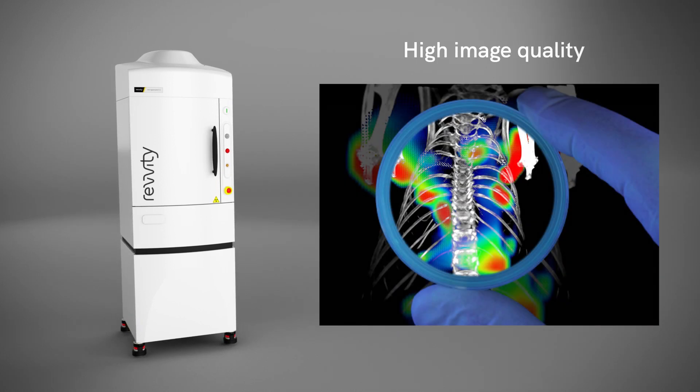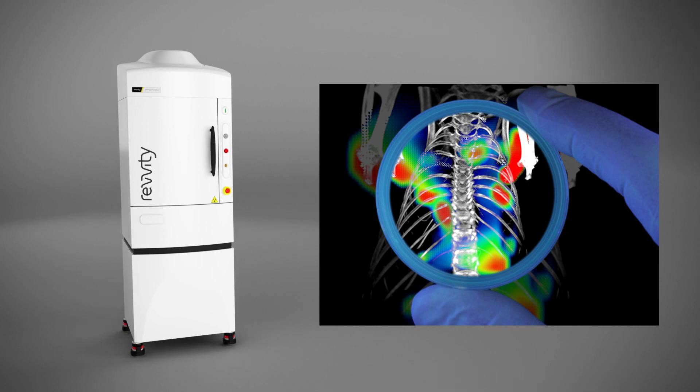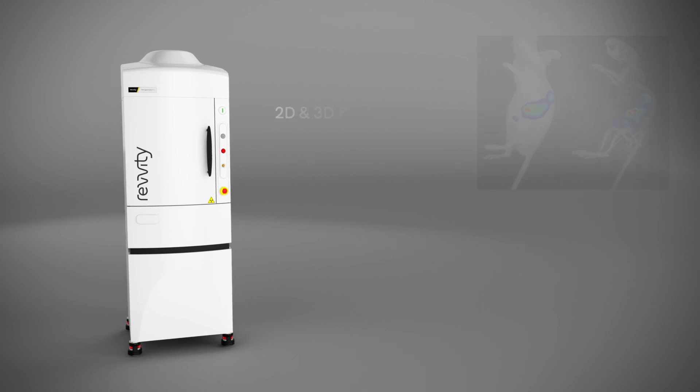Image quality is also improved, giving you fast imaging with the clarity you need to answer your biological questions.